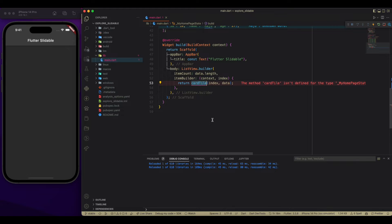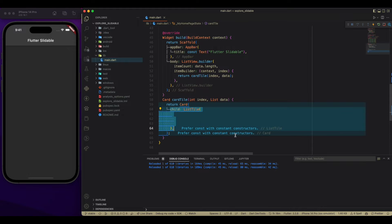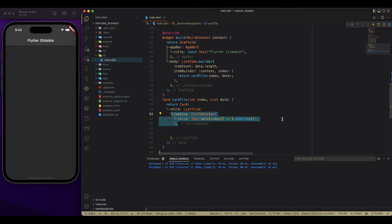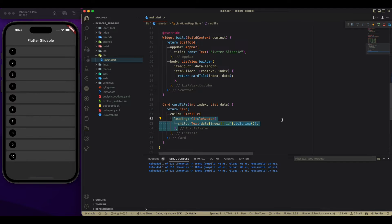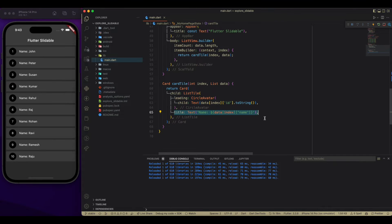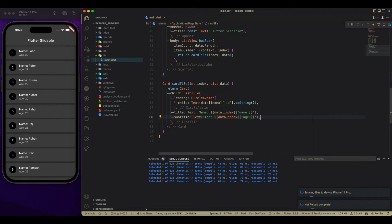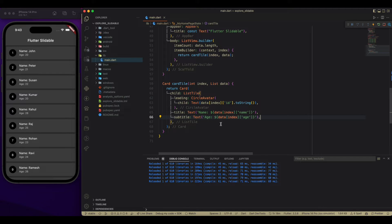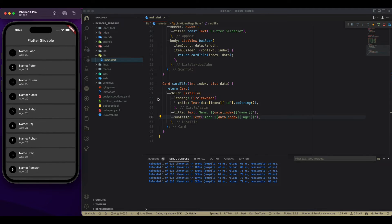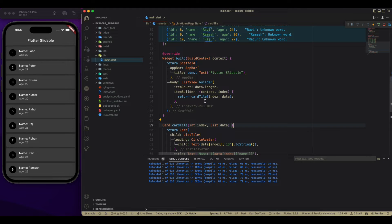Then after we are adding a cart tile which we are going to build. Now, creating this particular cart tile with a card and a list tile inside it with a leading of circle avatar. Subtitle and a title from that same data list. So now, we are going to wrap this whole widget with flutter slidable.